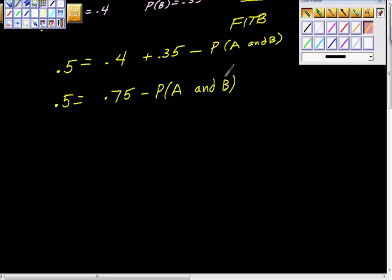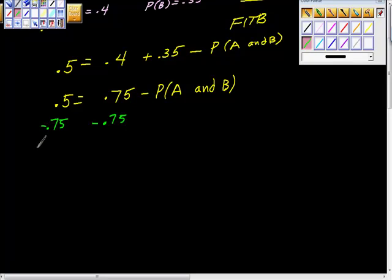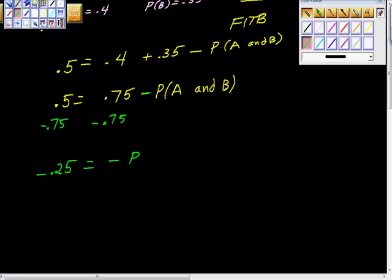What we're trying to figure out is this piece over here, so why don't we move this piece out? We could add negative 0.75 — or subtract, either way. And 0.5 minus 0.75 is negative 0.25. Can't have a negative probability, but this side is negative also, so what can we do with this negative and this negative? They cancel out.